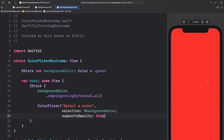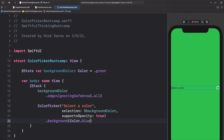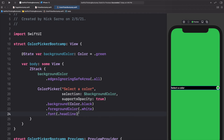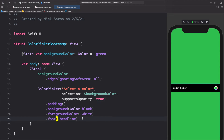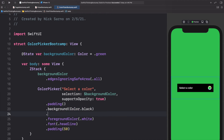Let's click resume on the canvas to see if it loads. We have our label as well as the color picker on the right side. Let's make this look a little bit better — add a background to the color picker with dot background, maybe color dot black. Change the font with dot foreground color dot white. Then dot font, maybe headline — headline is my favorite font. Let's add some padding before the background with dot padding, and then some padding after the background of maybe 50, so the color picker is in the center. And let's add dot corner radius of 10 after the background.